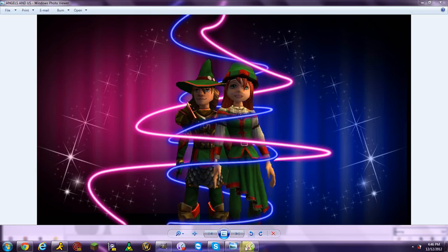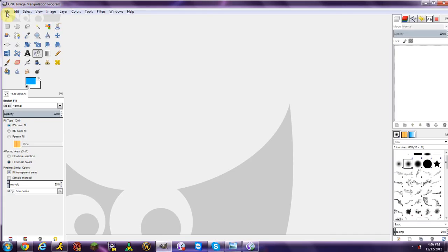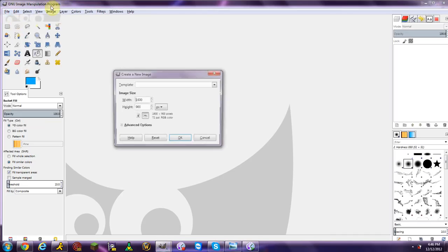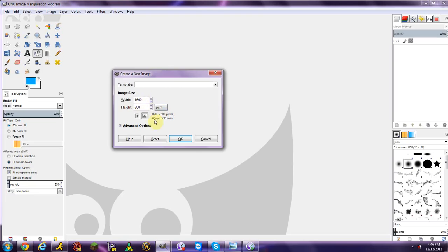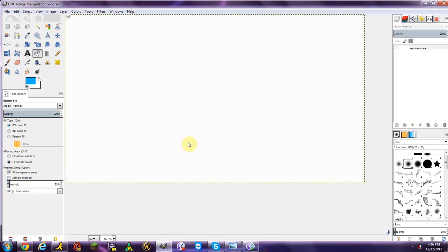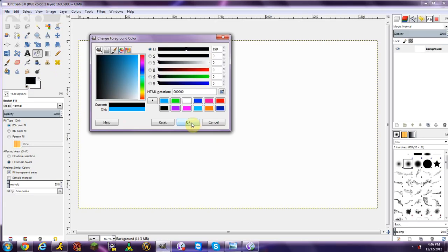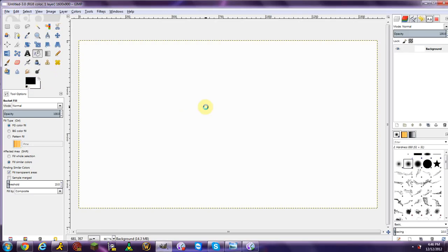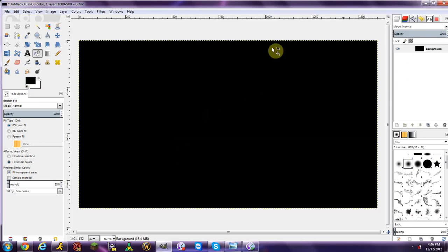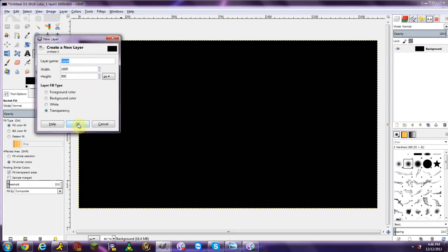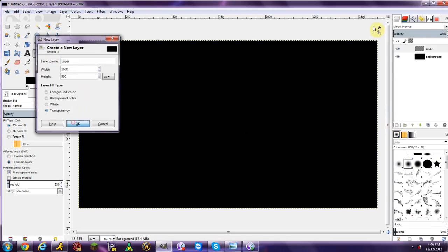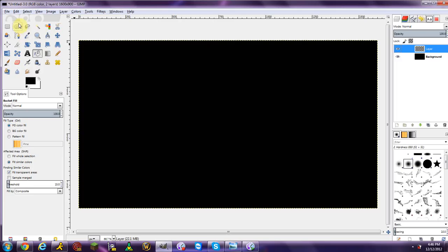Open up your GIMP and make a new image in whatever size you want — this is my wallpaper size so I'll keep it. I'm going to use a black background; you can use whatever you want but I think it looks best in black. Next, make a new layer and make sure it's a transparent layer on top.